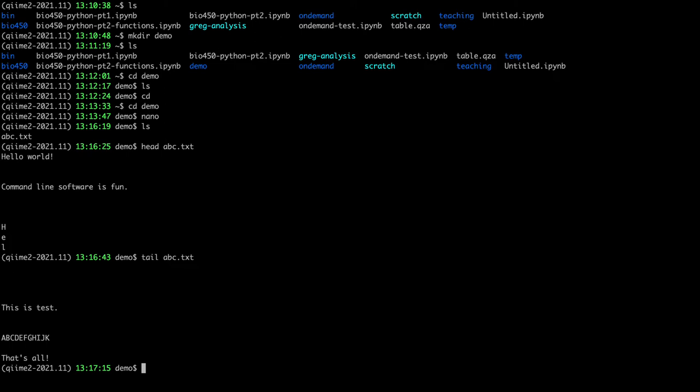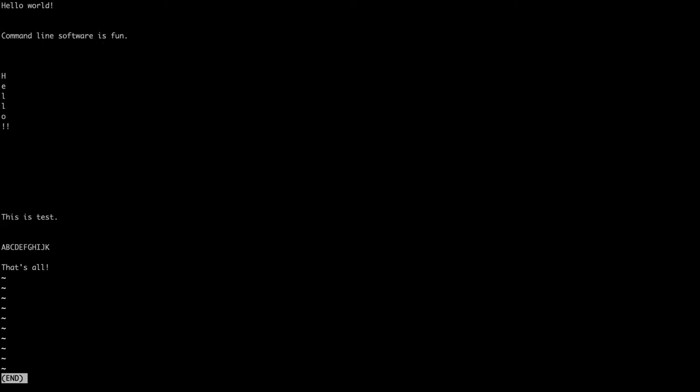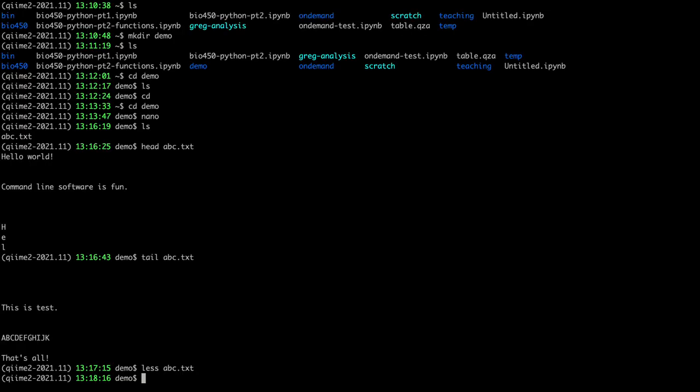If you want to interactively view the entire contents of a file, you can use a command called `less`. If I type `less abc.txt`, it brings up an interactive browser. This isn't a very long file so it all fits on my terminal at once, but normally you would scroll up and down to view the entire contents. When you're done using less, just hit the 'q' character to exit.